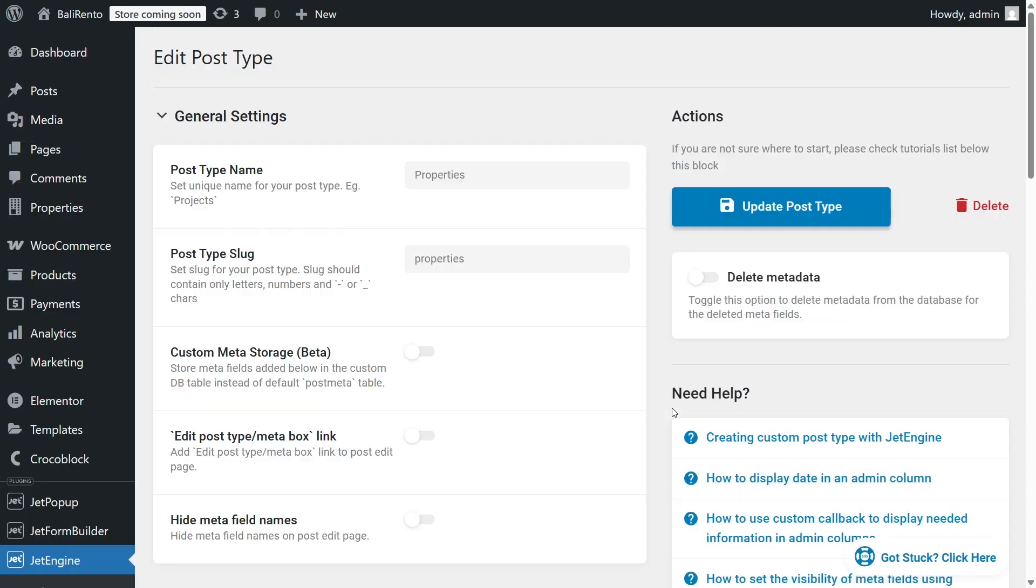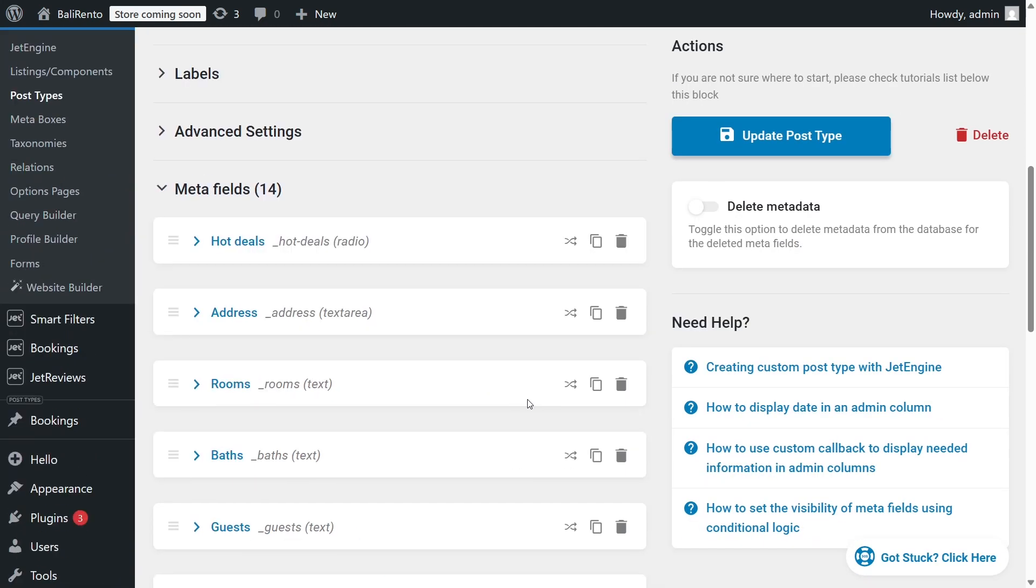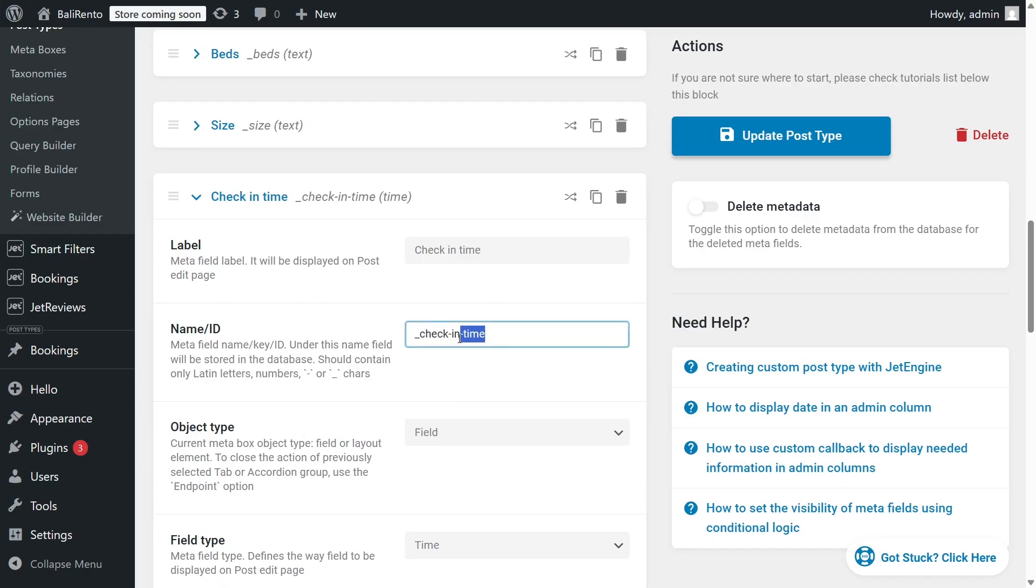Here, you will need a field name. So, go to JetEngine, Post Types, Properties, and copy the field name you need. For example, check in and check out Times, Address, and so on.